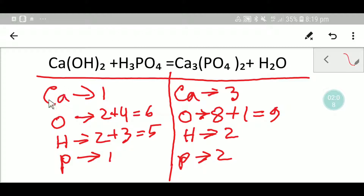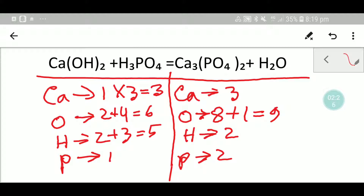So we have to balance the number of calcium, oxygen, hydrogen, and phosphorus to balance this equation. Let me first balance the calcium. Here we have one calcium but here we have three. So if I multiply here by three, I will get three. Remember, this three must come before the calcium. So you have to place here three. If you place here three, the number of calcium will be three.